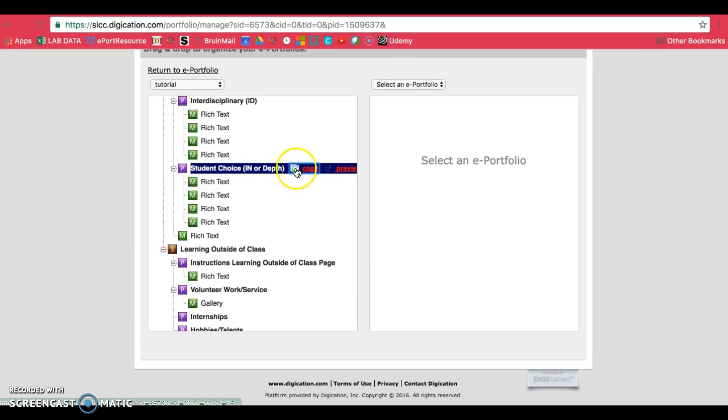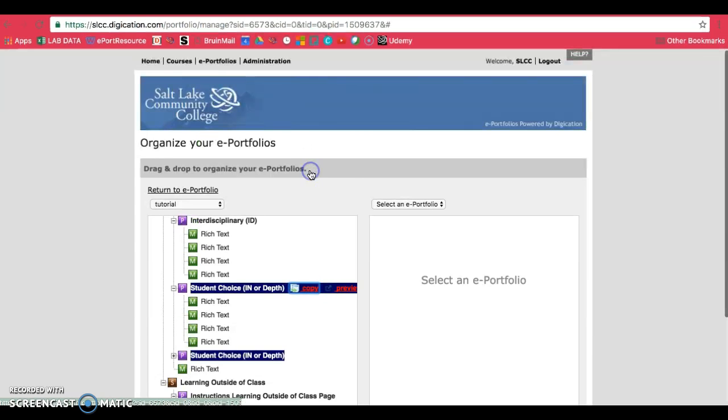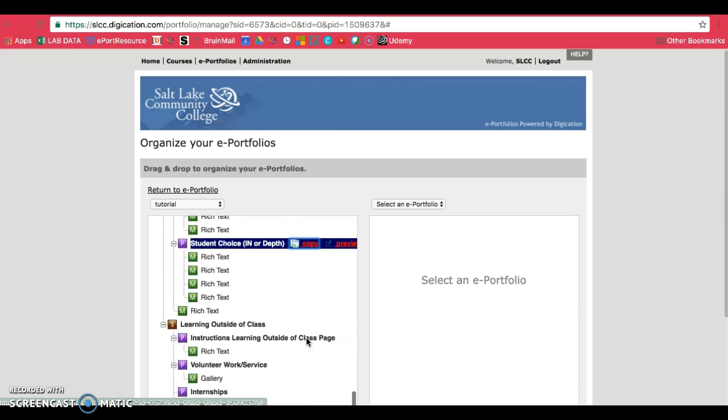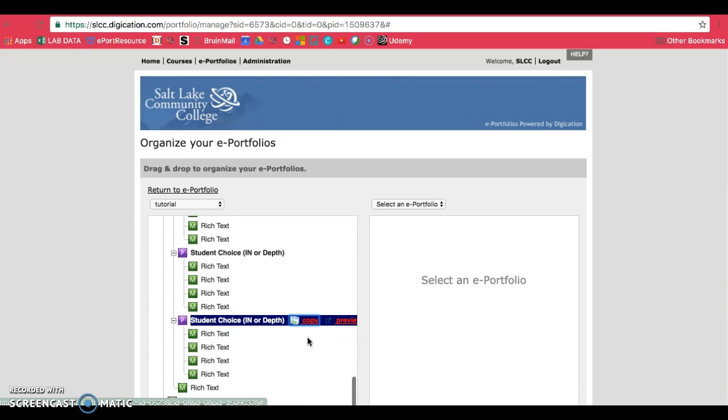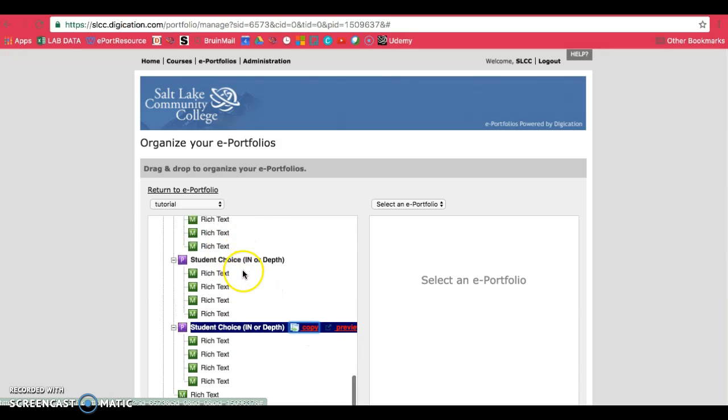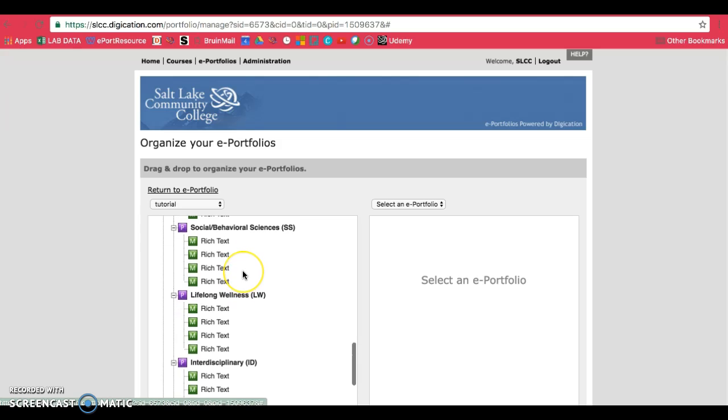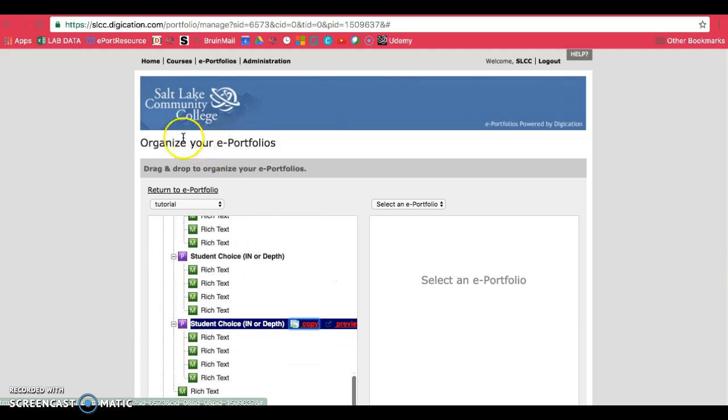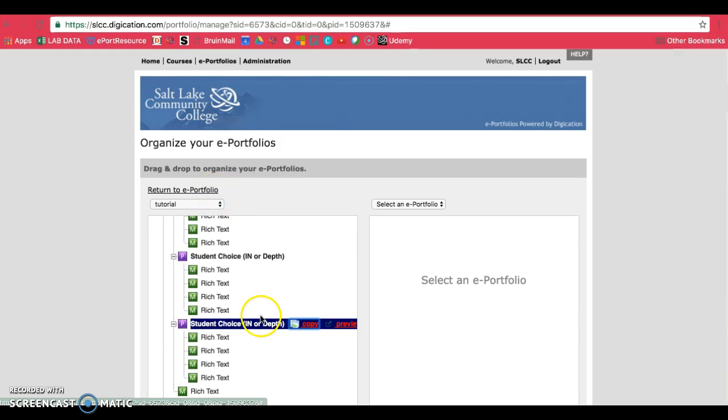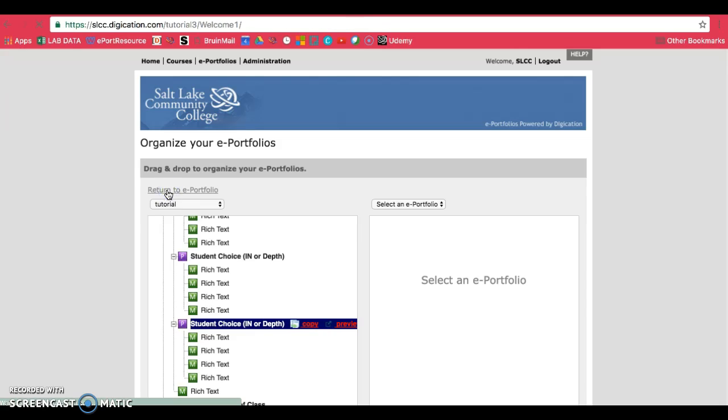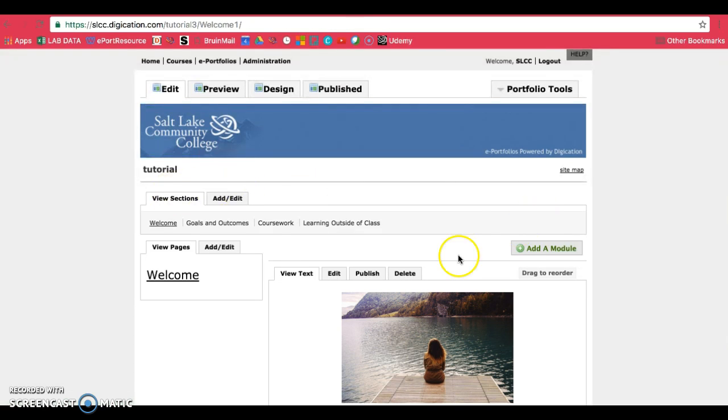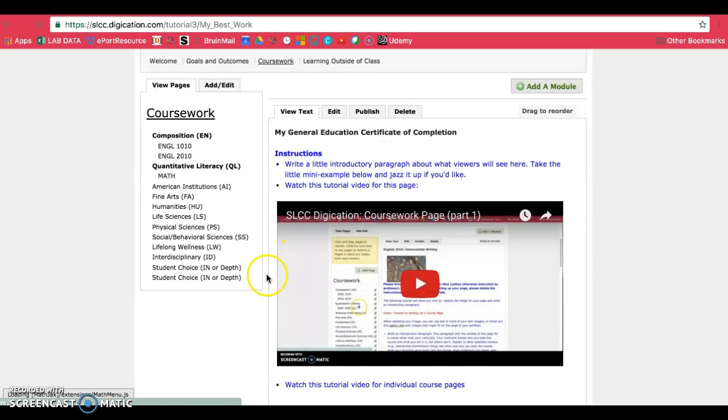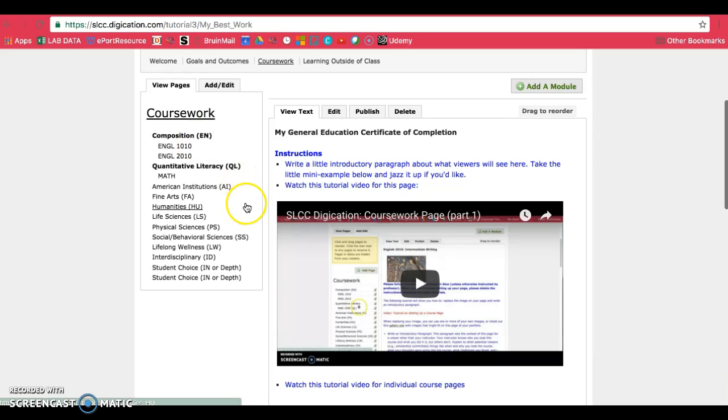Go ahead and click on it and then click on copy and that will make an exact copy for you. Once you have as many copies as you need, and make sure you add all the pages that you need at this point, then you can go ahead and return to your ePortfolio. I will only be making one copy. When you return, go back to coursework, and then you can organize this to your need.